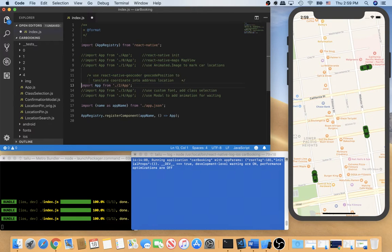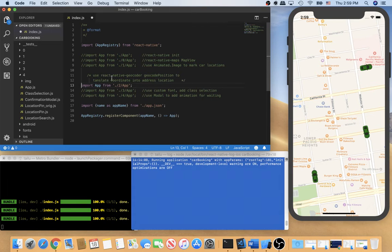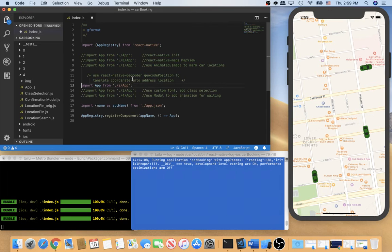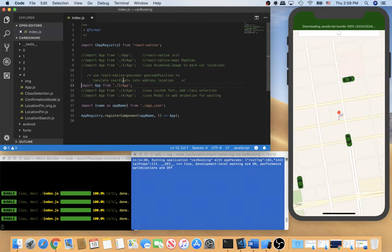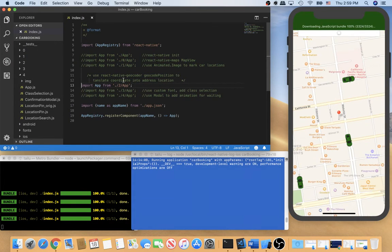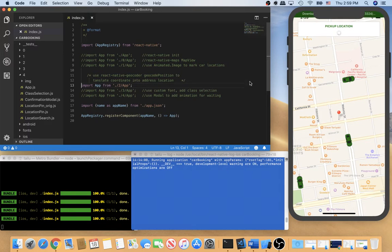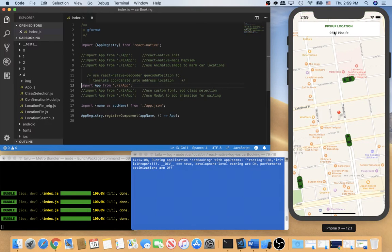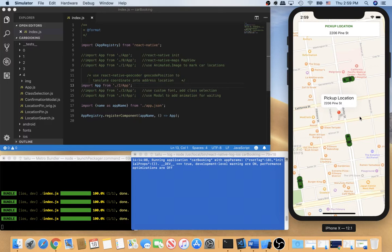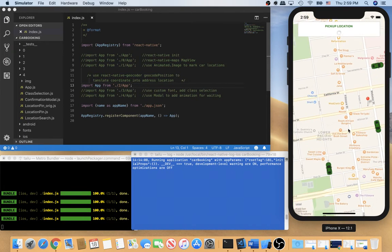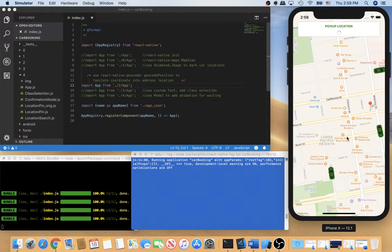Okay, let's load version 2. So version 2 will use React Native geocoder geocode position to translate coordinate into the address location. I will save. Okay, so here this is the pickup location. It's the same as this one. So I show the pickup location in the middle of the map. So if we move the map then we will get a new pickup location.